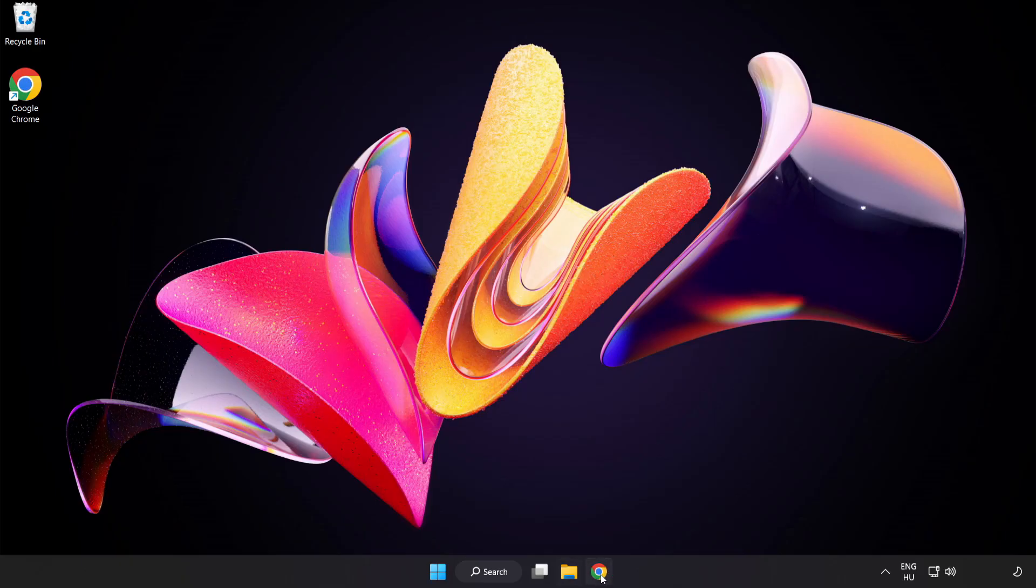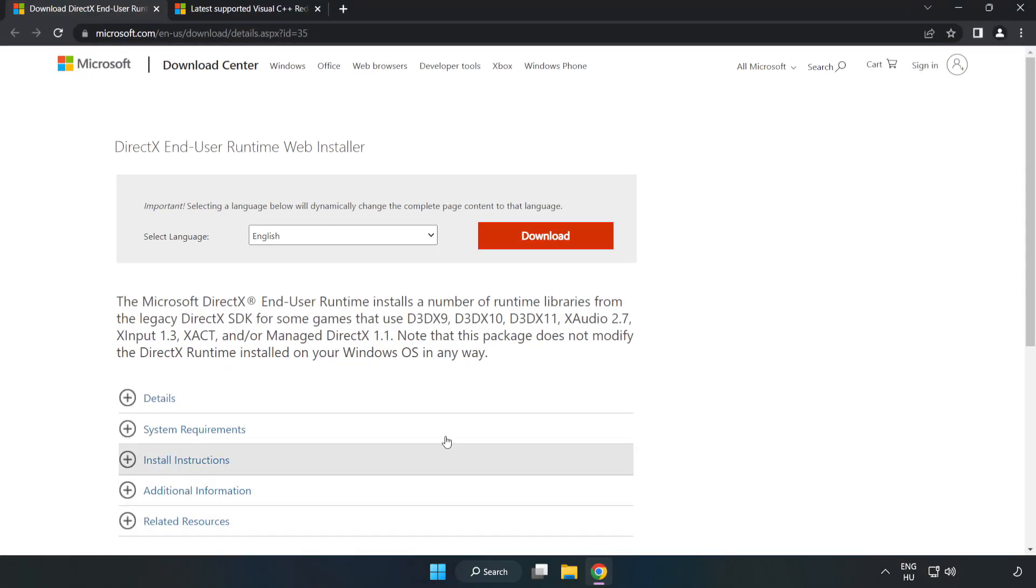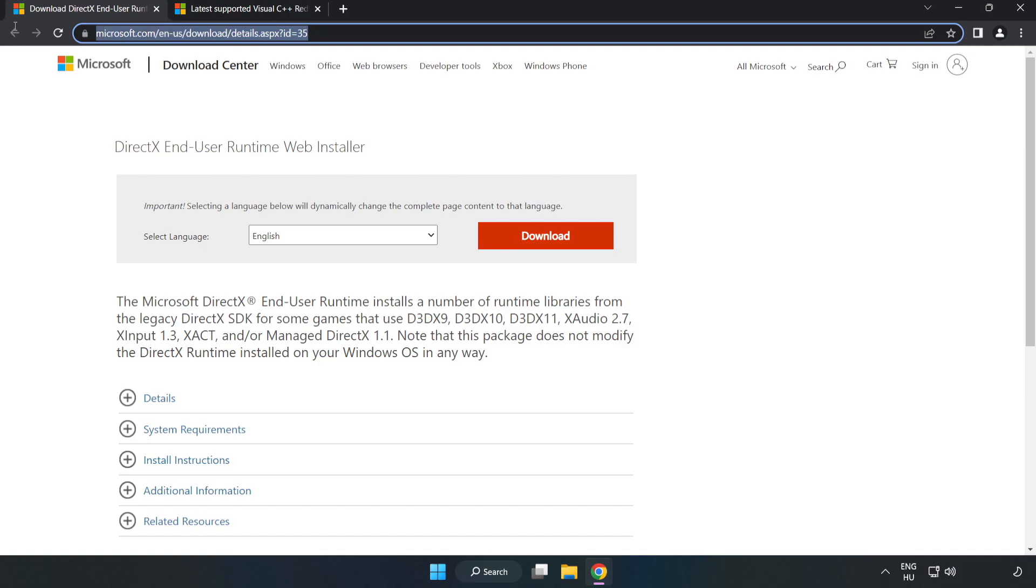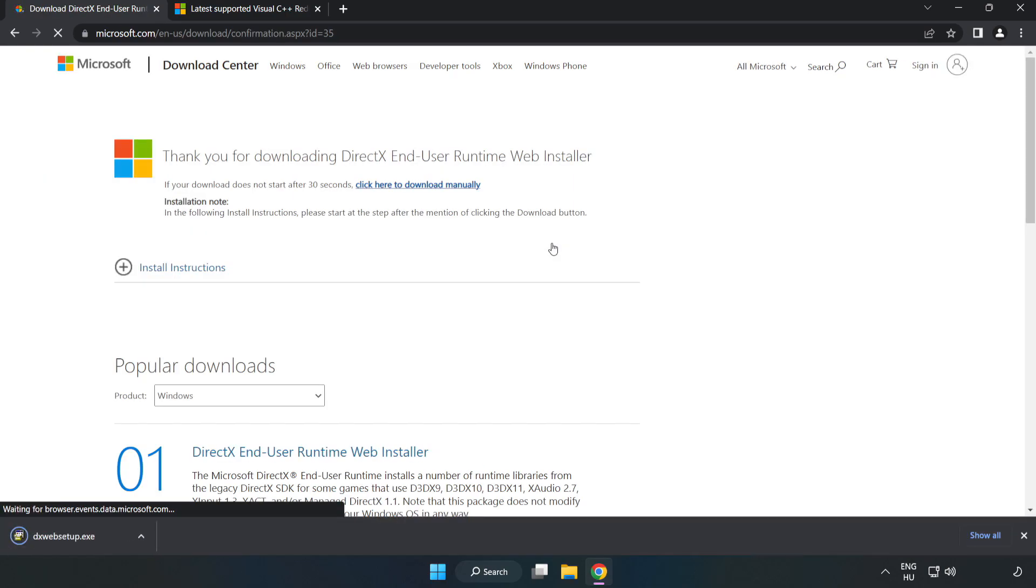Open your internet browser and go to the website link in the description. Click Download and install the downloaded file.